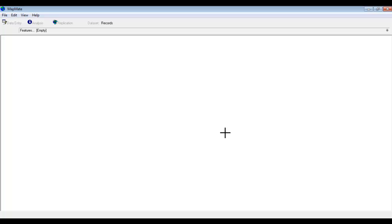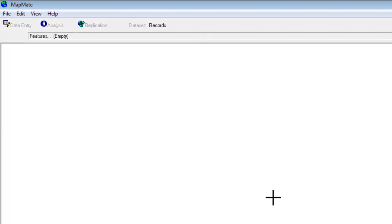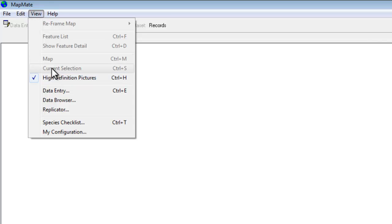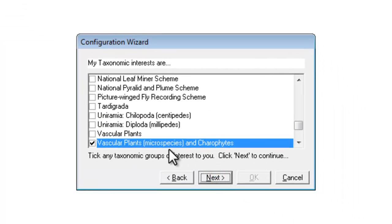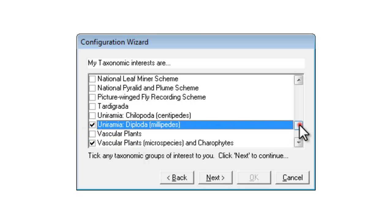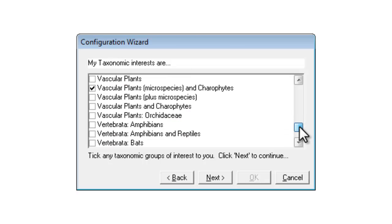So if your original My Configuration choices change — if you decide you need to record an extra species group or you go to a different county — it's easy to change My Configuration at any point. You go back up to MapMate's View menu and at the bottom of that you can go back into My Configuration, and it takes you through the same wizard again. You can go to the species group and add in millipedes for instance, or any of the other species groups on the list. You can tick as many as you need, and it is a good idea to tick all the ones you think you're likely to use.